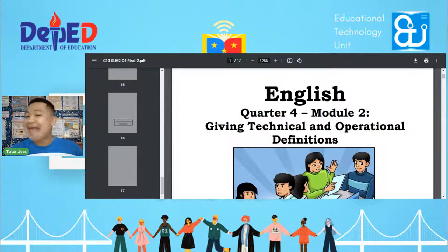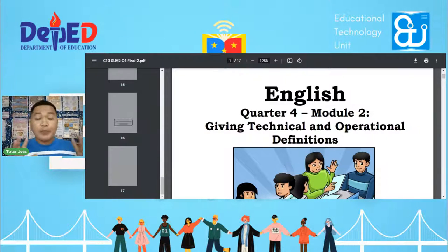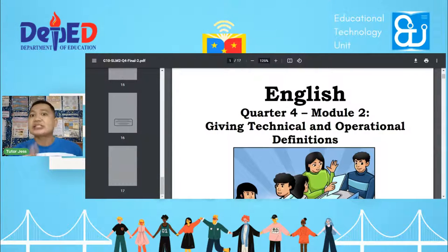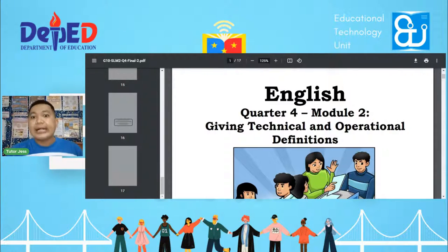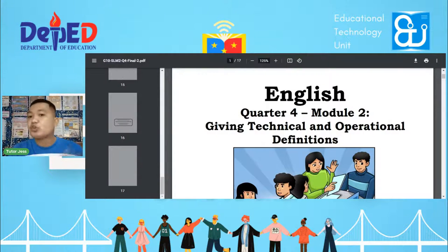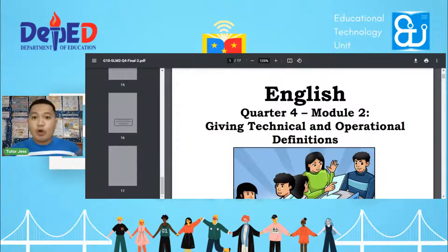This overview is very important in giving technical and especially operational definitions. In the long run of our discussion, you will learn what are the uses of technical and operational definitions. You can use this in research, and in giving technical topics — as a guide on how to properly describe a concept and give its definition through operational definition.